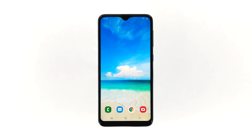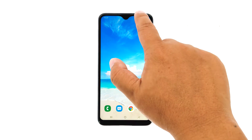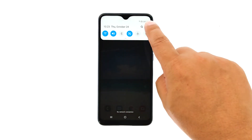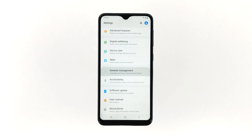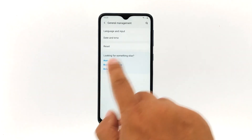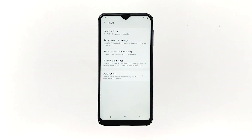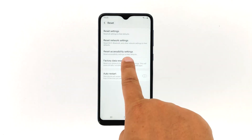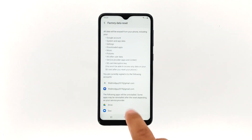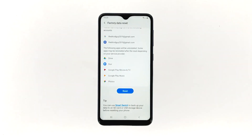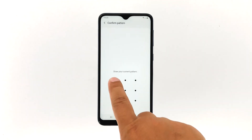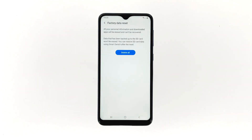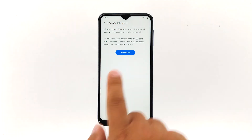Swipe down from the top of the screen and then tap the settings icon. Find and tap General Management. Touch Reset. Tap Factory Data Reset. Scroll down to the bottom of the screen and tap Reset. If prompted, enter your PIN, password, or pattern. Finally, tap Delete All.